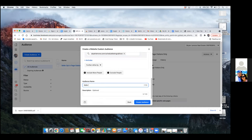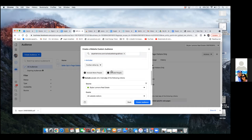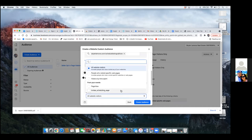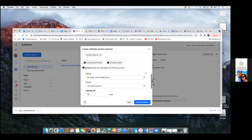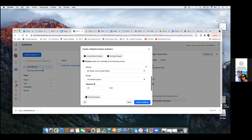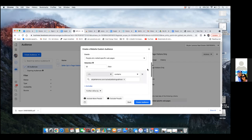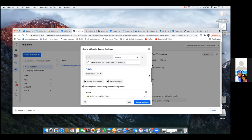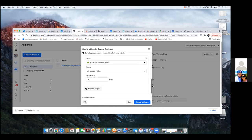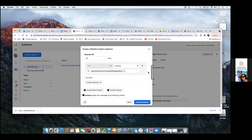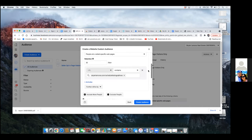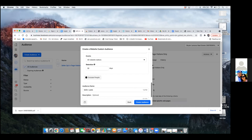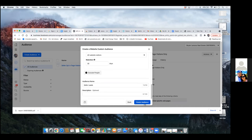This will now be an audience that you'll always exclude. You don't need to exclude anyone from this one — just that top URL. Scroll down, 'Seller Leads,' perfect. Click 'Create Audience,' then Done. This will be an audience that you'll always exclude.